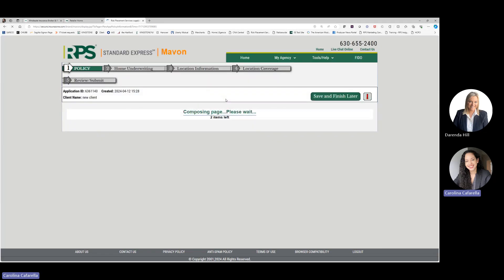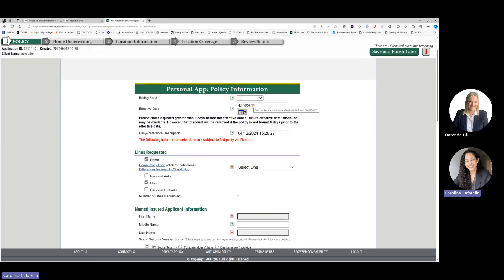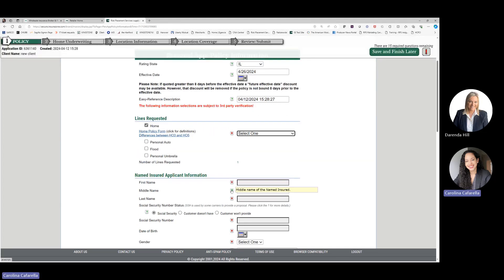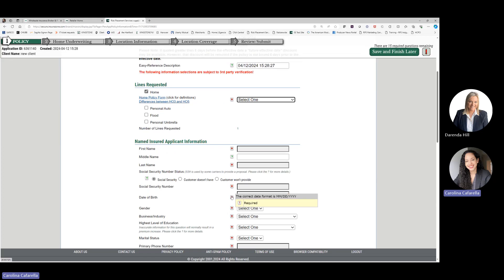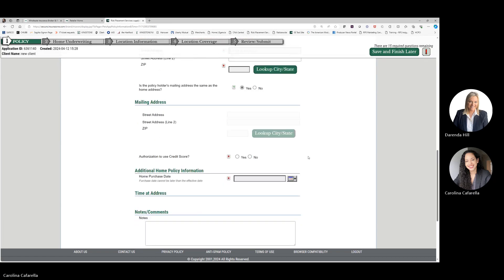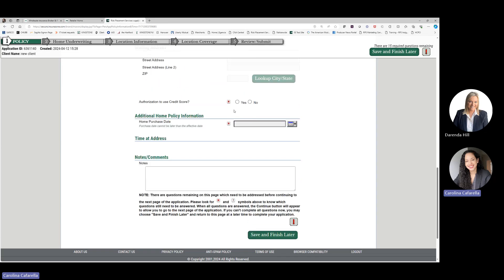When getting started with an application, you will work on this in lieu of an ACORD form. You will start with the rating state and the effective date, and you can select additional lines for your risk. From here, you can select the form you'd like to move forward with. Please note that anything with a red asterisk is required to be completed — you will not be able to move forward without completing those fields. Once all required fields are filled, a Continue button will appear.